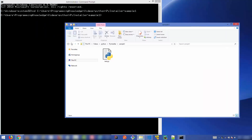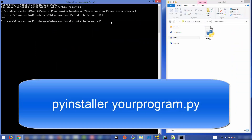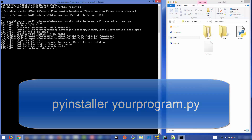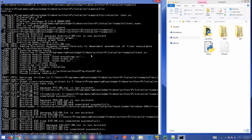To convert test.py into an executable file, just run the command `pyinstaller test.py` and press Enter. It will take some time, and you'll see some folders and files being created by PyInstaller inside your project folder.